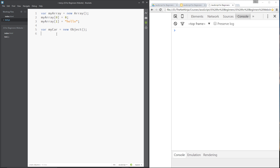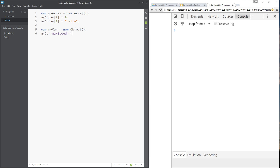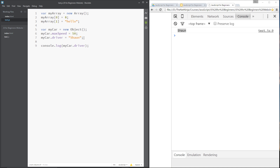To give it a property we say `myCar.maxSpeed = 50`, which stands for 50 miles an hour. We can give it another property: `myCar.driver = 'Sean'`. Now we've given it two properties. We can call `console.log(myCar.driver)`, save and refresh, and it logs 'Sean' to the console. It's just like saying `myString.length` — the same principle. We've just assigned our own names to properties on this object.